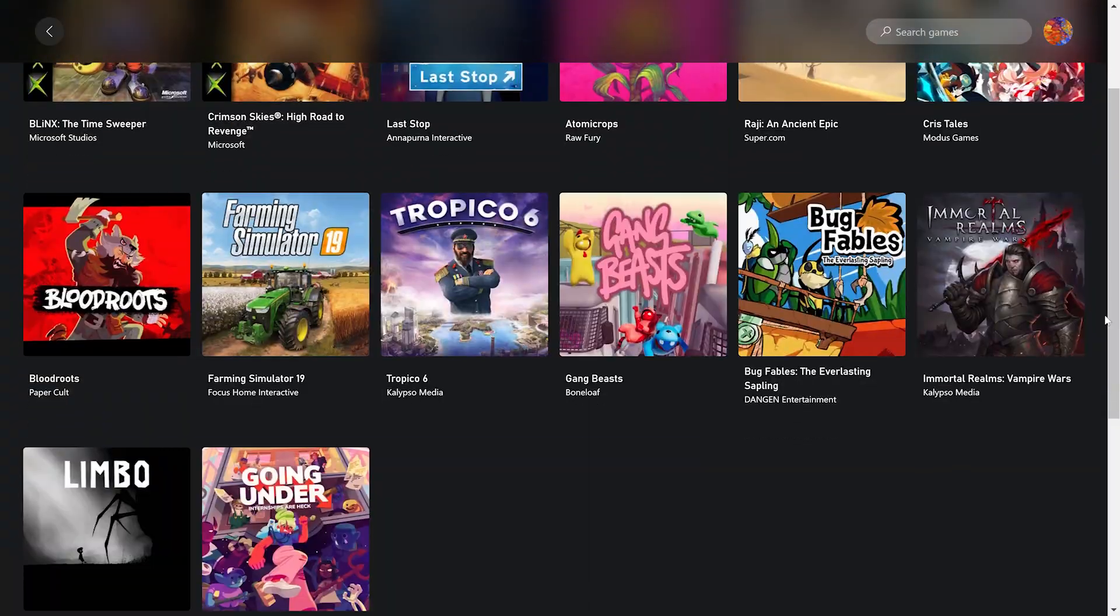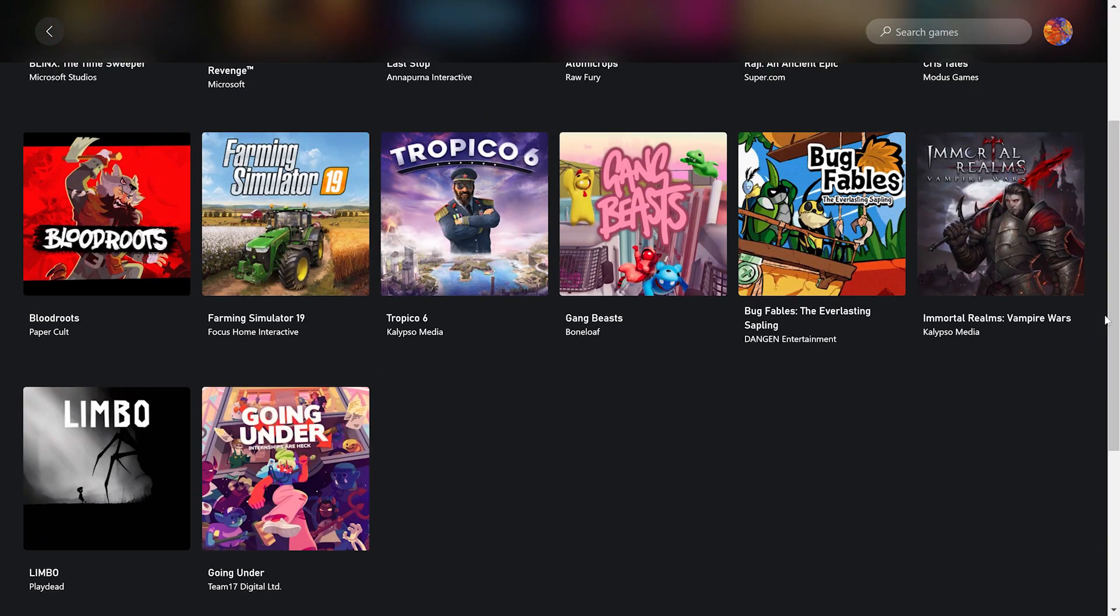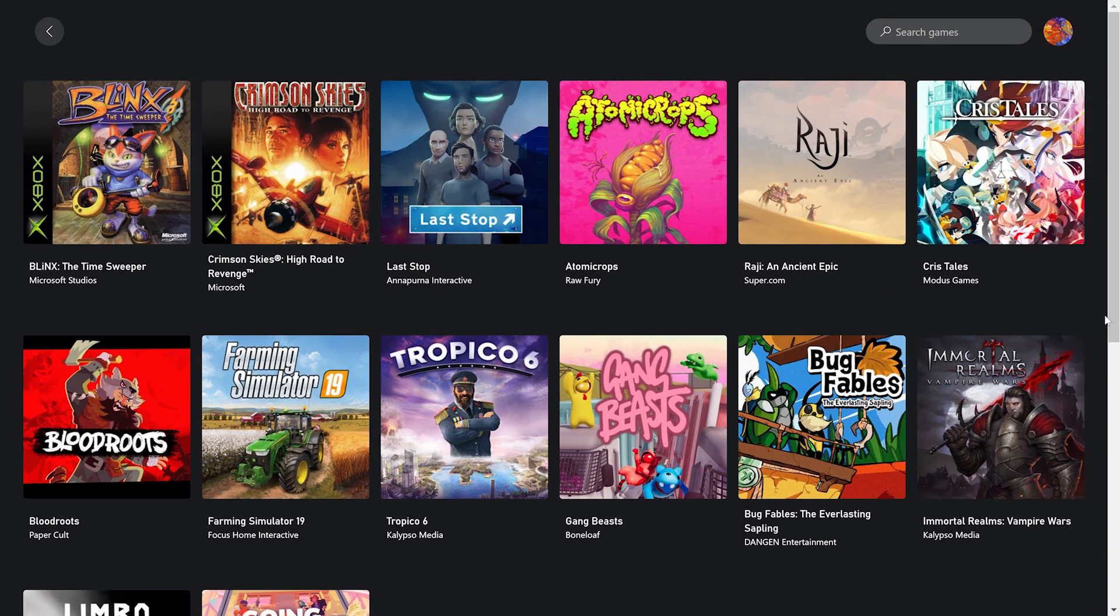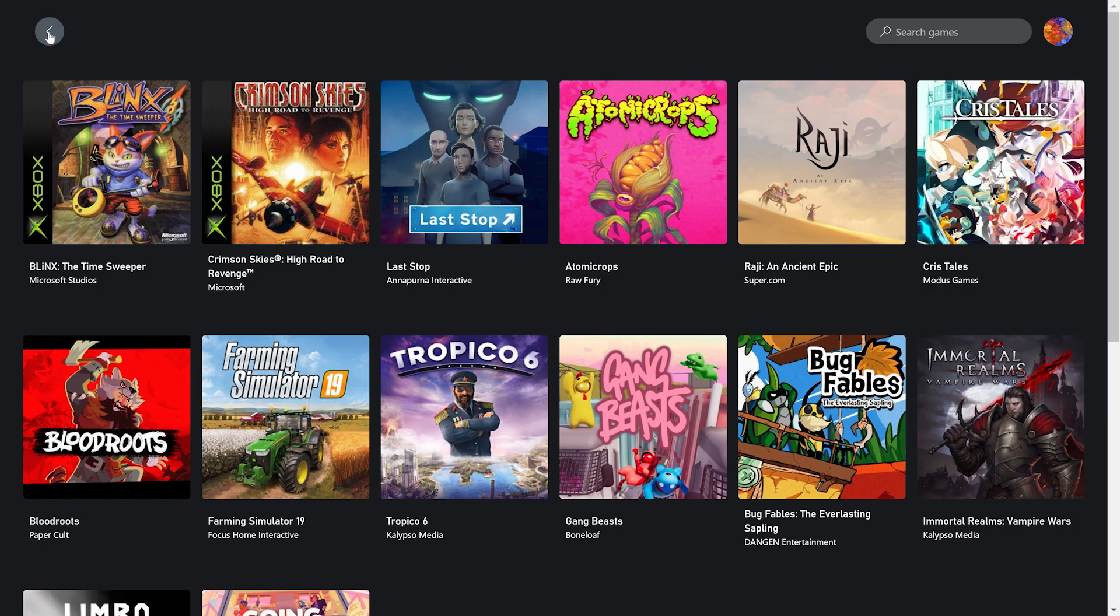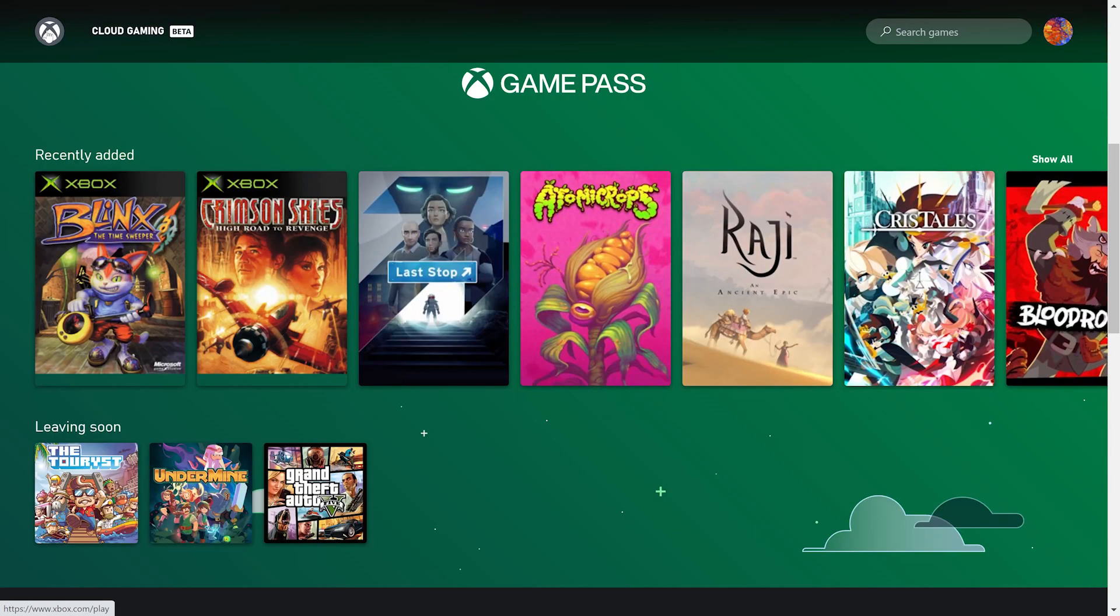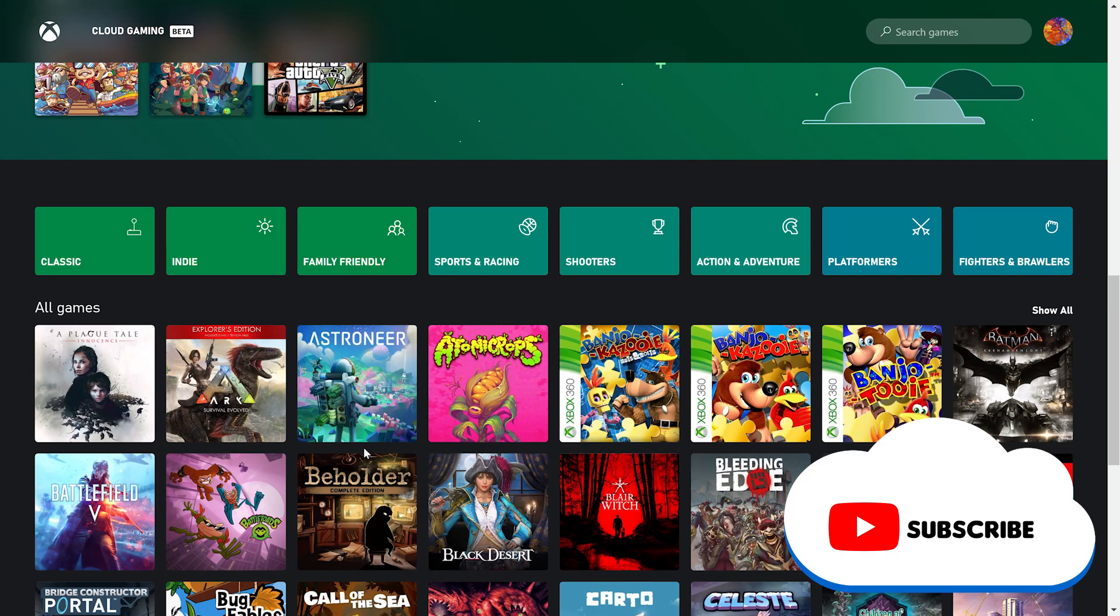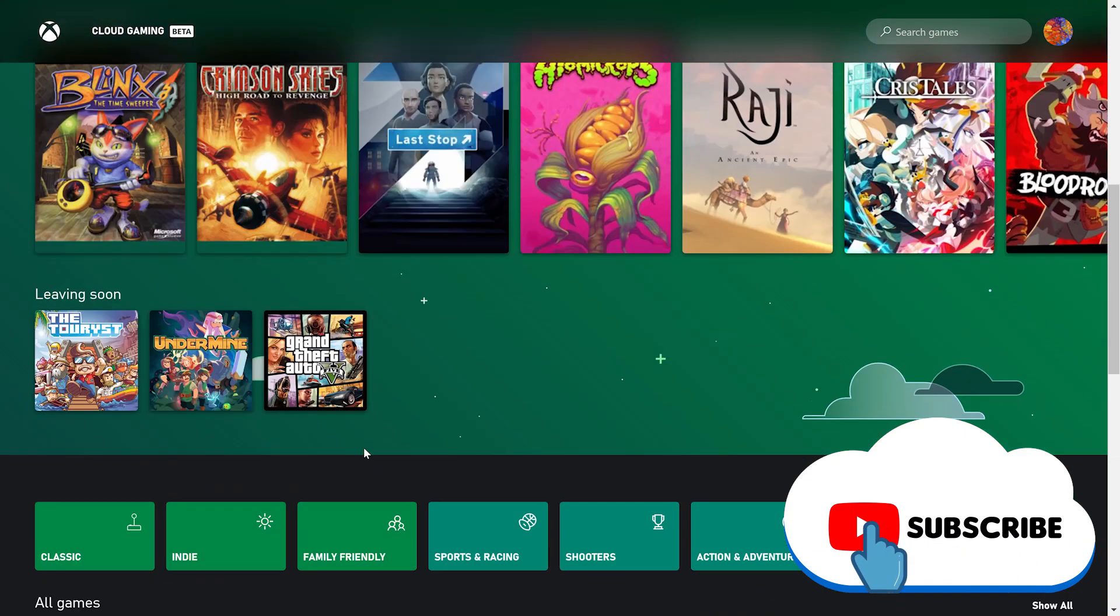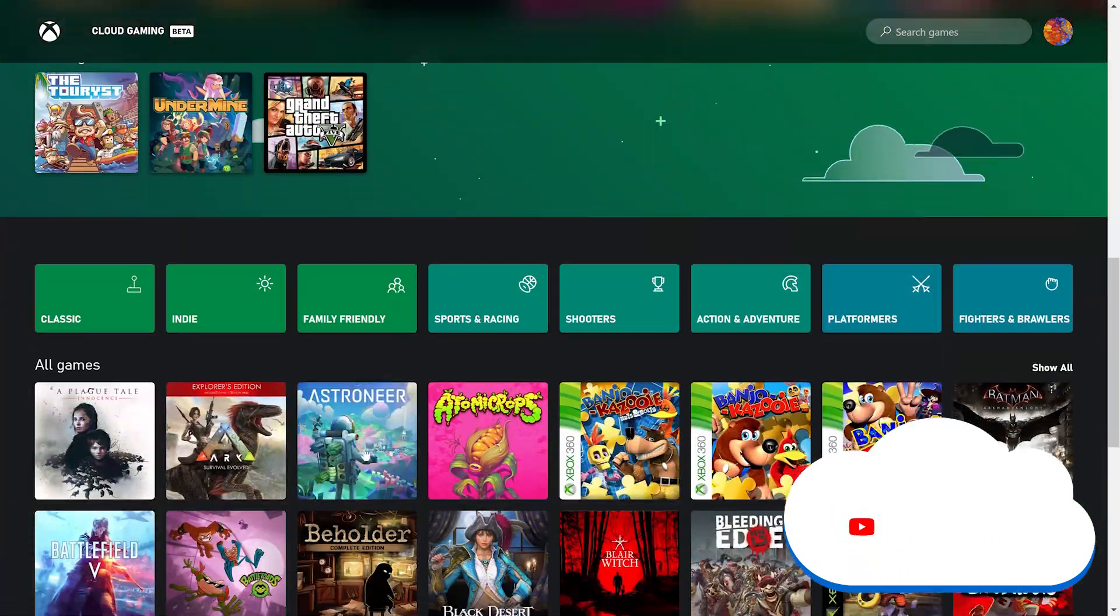Now to get access to play Xbox Cloud games, you will need to be an Ultimate member of the Xbox Game Pass. If you don't have the Xbox Game Pass Ultimate Edition, click on the video above to get access to that.